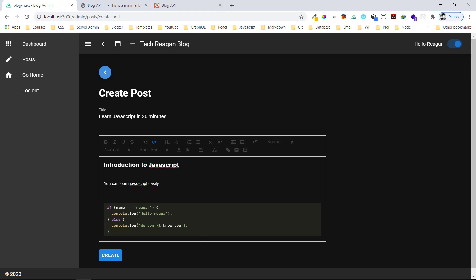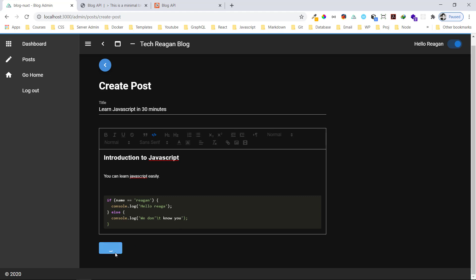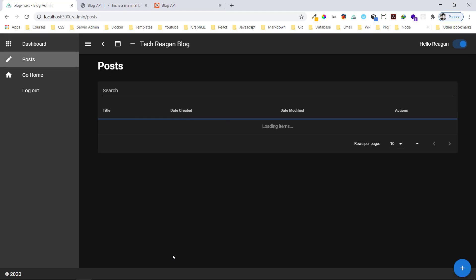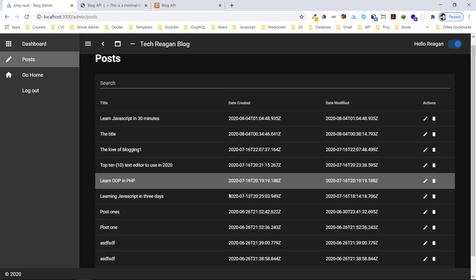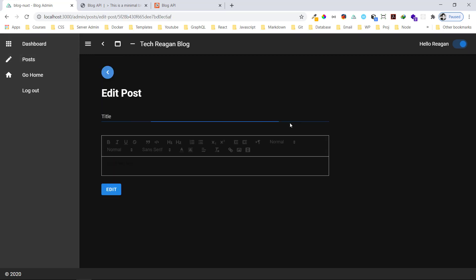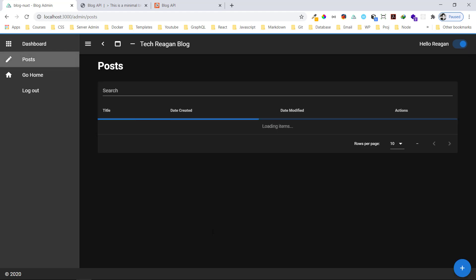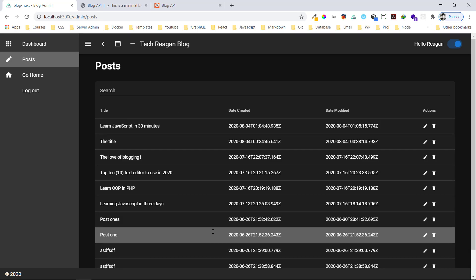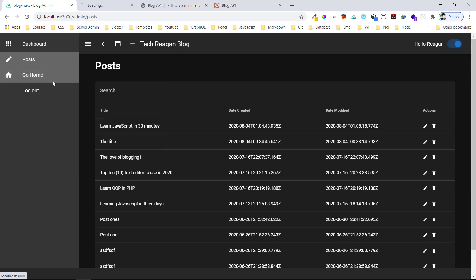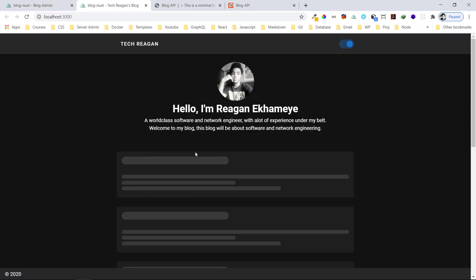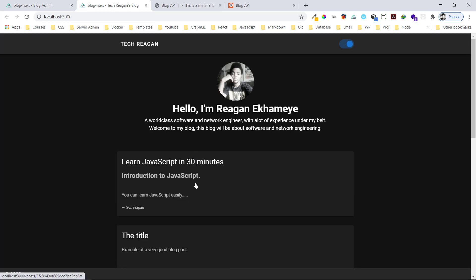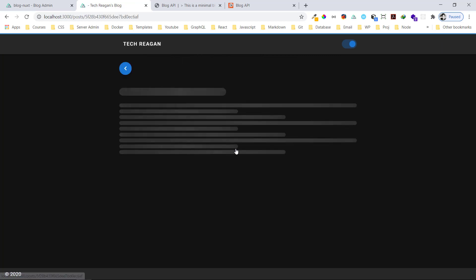Now let's press Create. It's loading — it's not slow. We can also edit it by clicking here. We can make some edits, like changing the title, and press Edit. We've updated it. Now let's go to the home page and open it — we can see 'Learn JavaScript in 30 Minutes' right here.